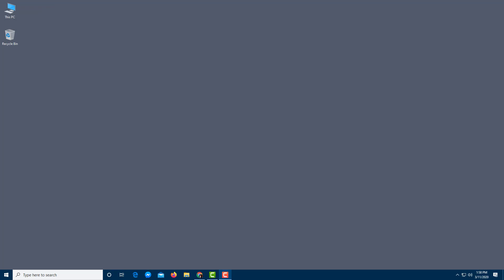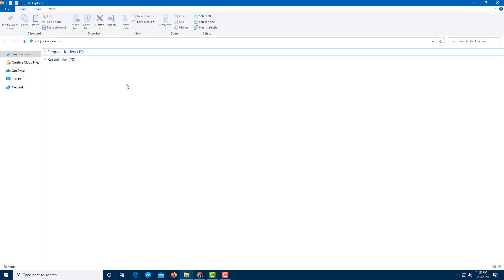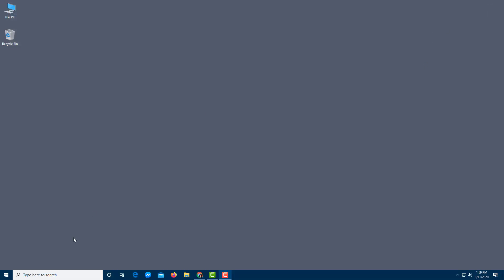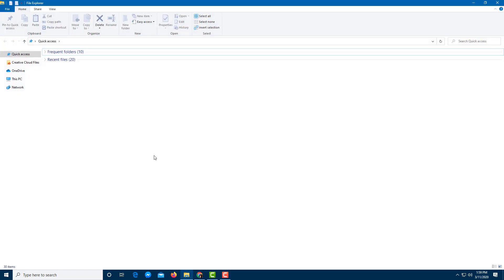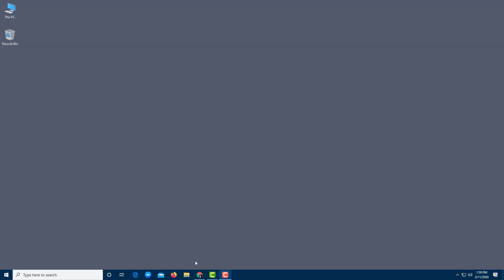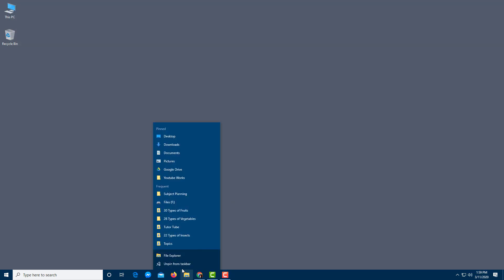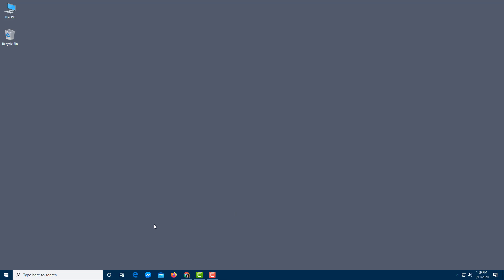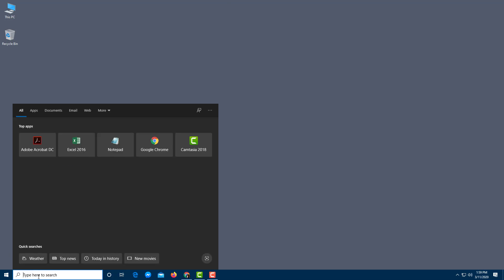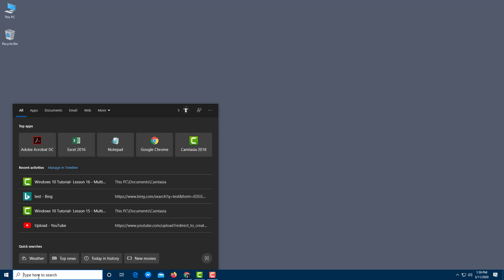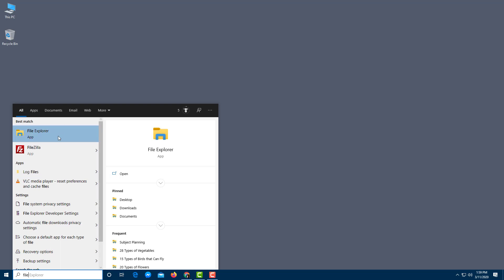Let's understand the File Explorer. It can be accessed through the taskbar by clicking its icon. You can also open it from the Start menu by clicking the File Explorer icon there. If File Explorer is not visible on your taskbar or Start menu, you can simply go to the search field, type 'File Explorer', and it will pop up.